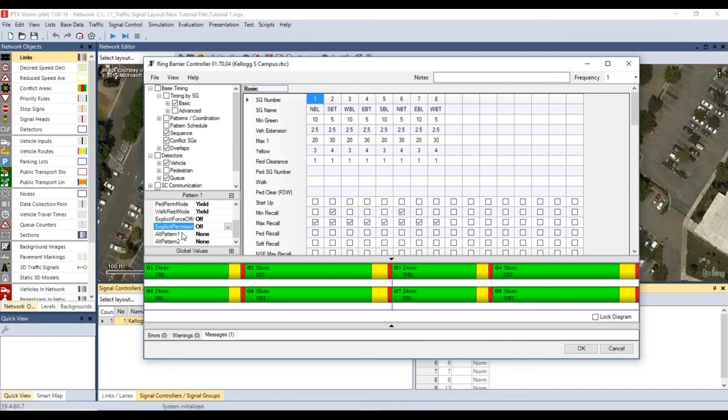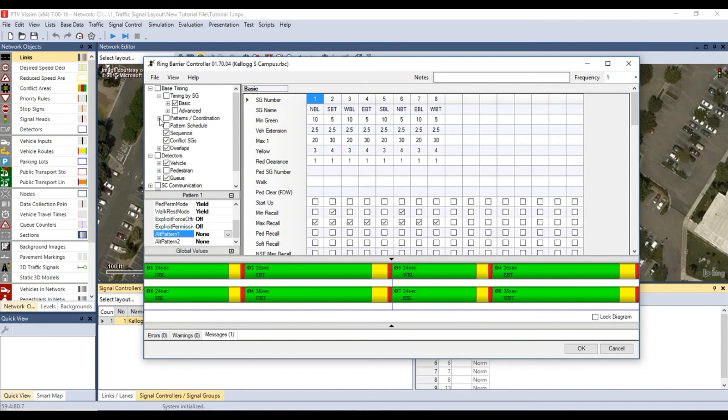Set the explicit permissing to off so that VISSIM will calculate the permissive windows automatically. Set the alternative pattern 1 and 2 to none so that an alternate pattern is not triggered.